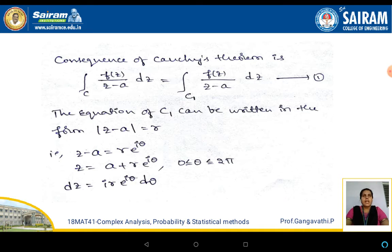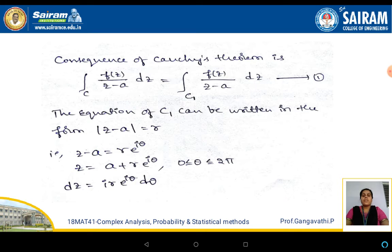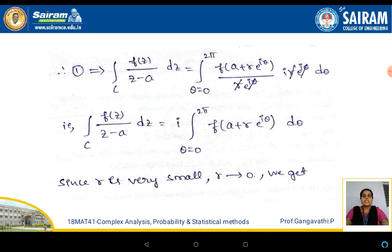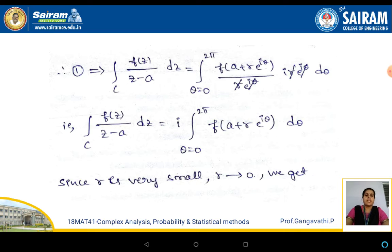We have taken the curve c1, which is inscribed completely in c, as a circle. The equation of a circle in the complex plane is given by mod of z minus a equals r. So z minus a, on removing the mod, becomes r e to the power of i theta. For simplification, z is written as a plus r e to the power of i theta, where theta varies between 0 to 2 pi, and differentiation gives dz equal to i r into e to the power of i theta into d theta.